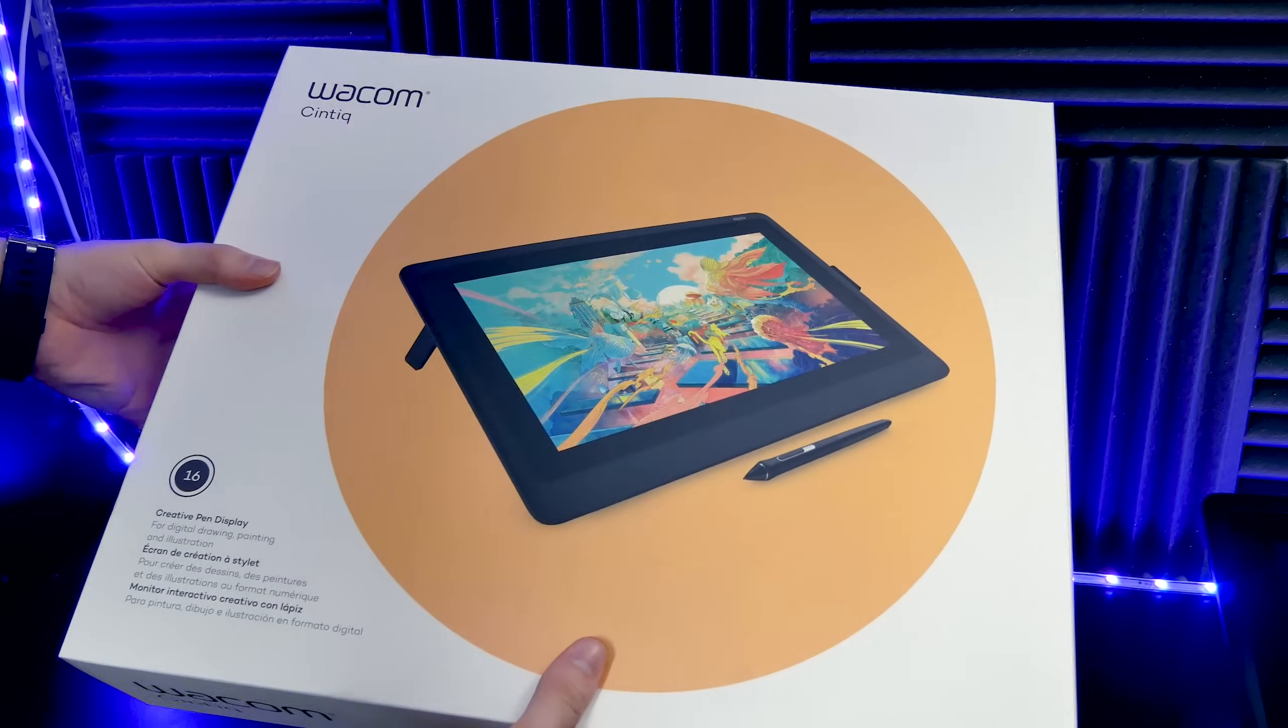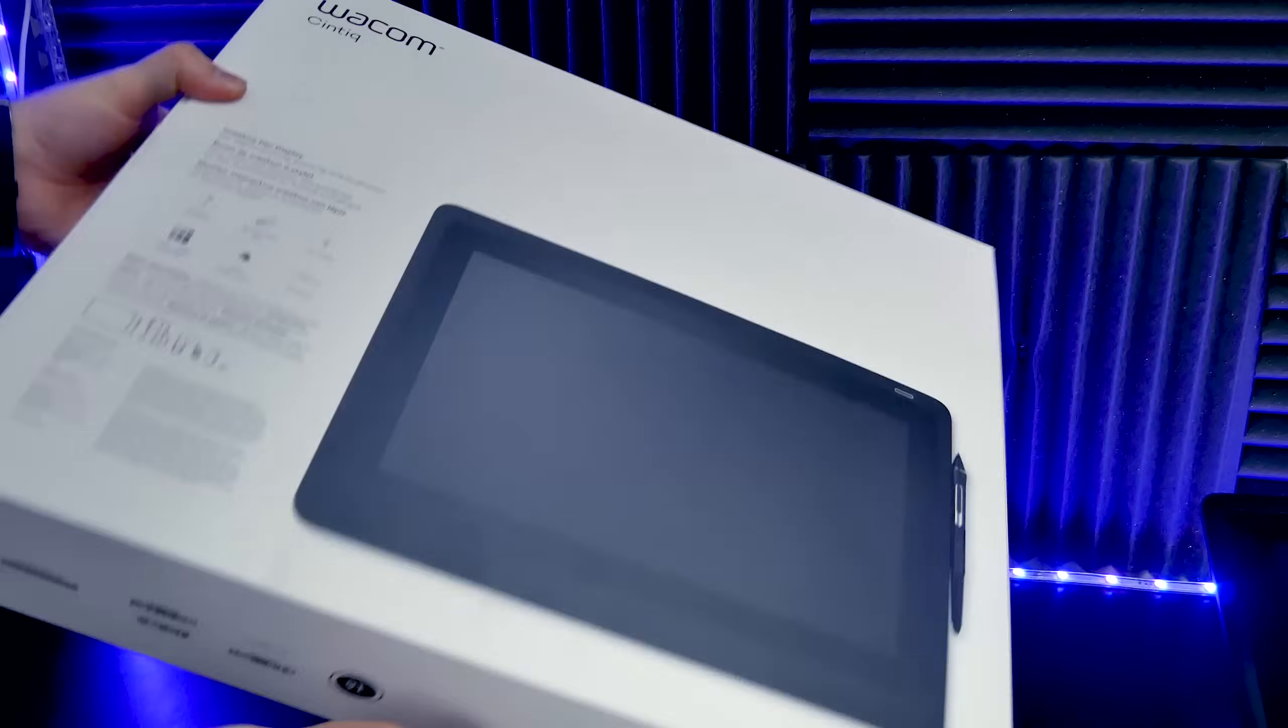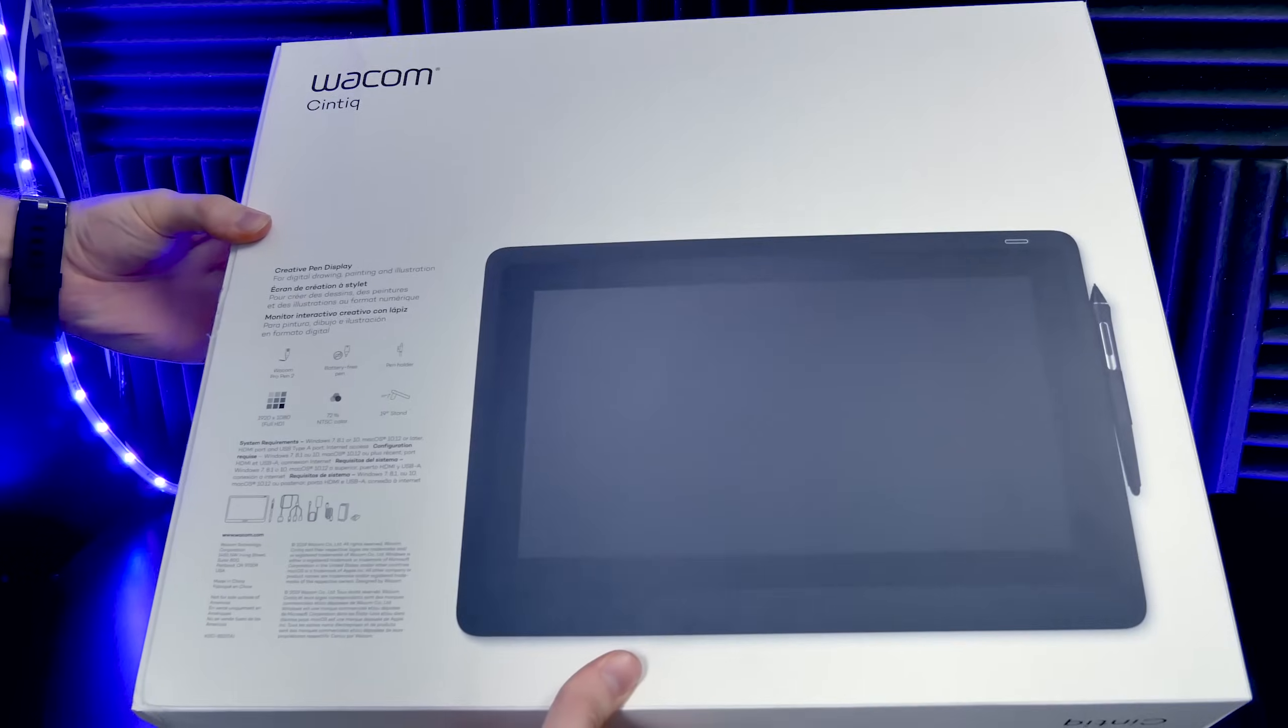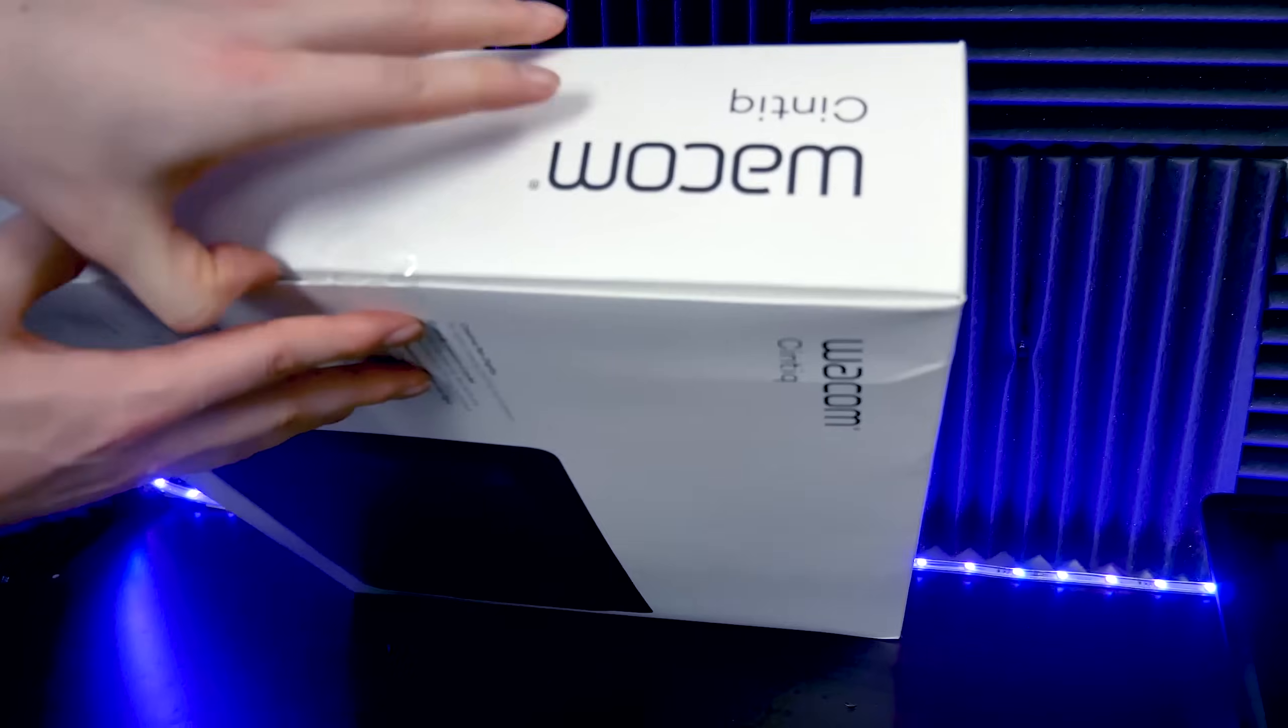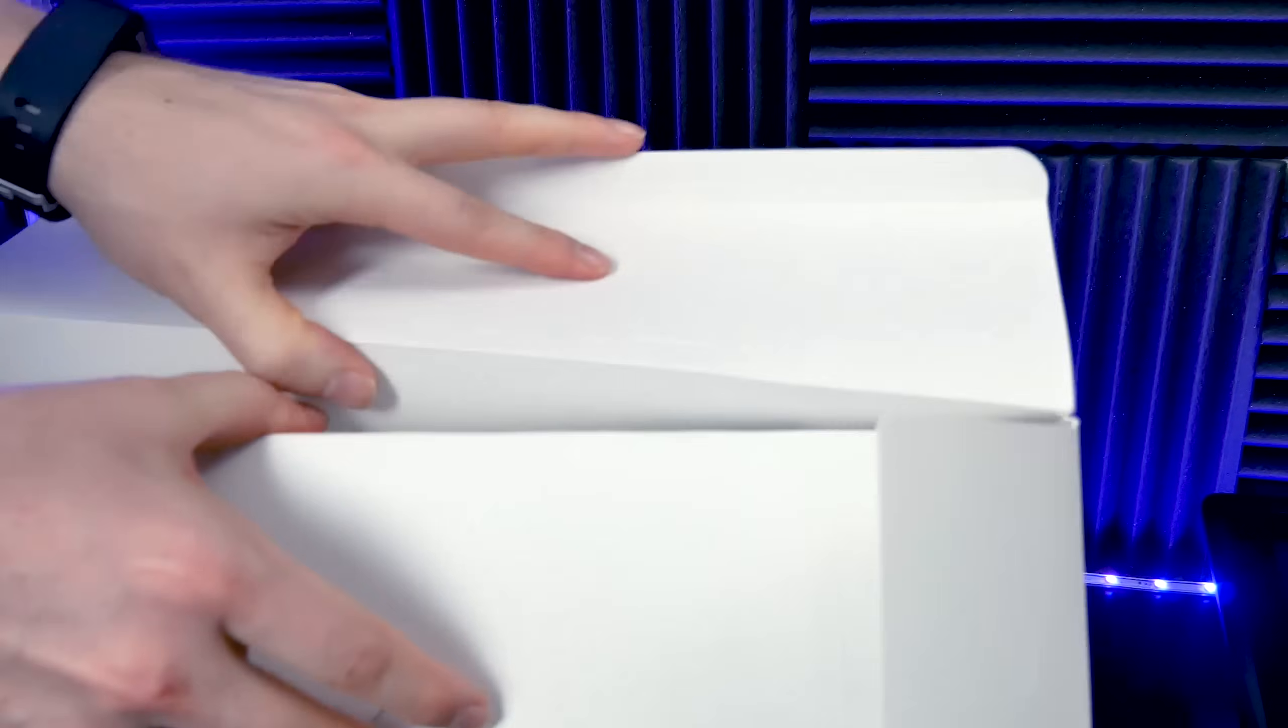So here's the box that the Cintiq 16 comes in. I'll go ahead and unpack the box and we'll go through each item one at a time.